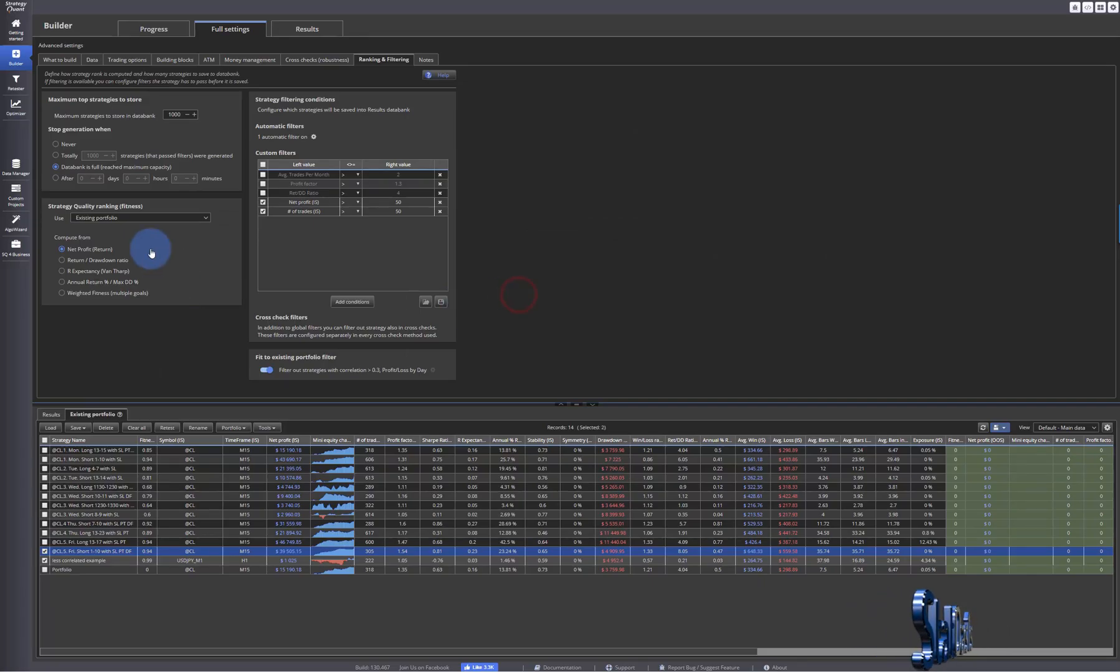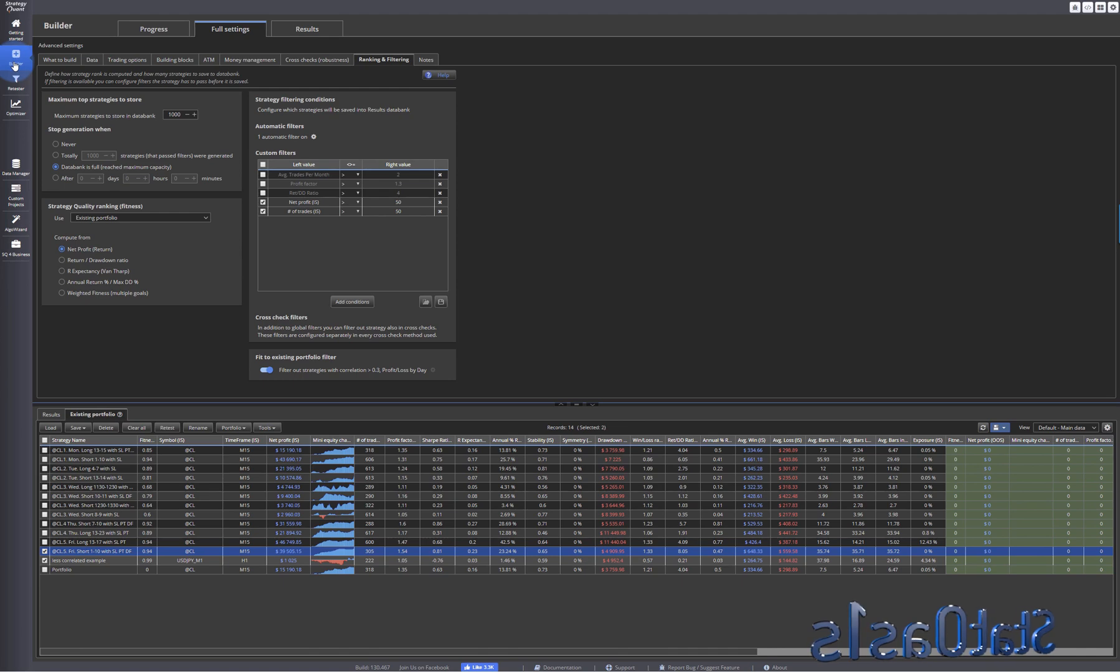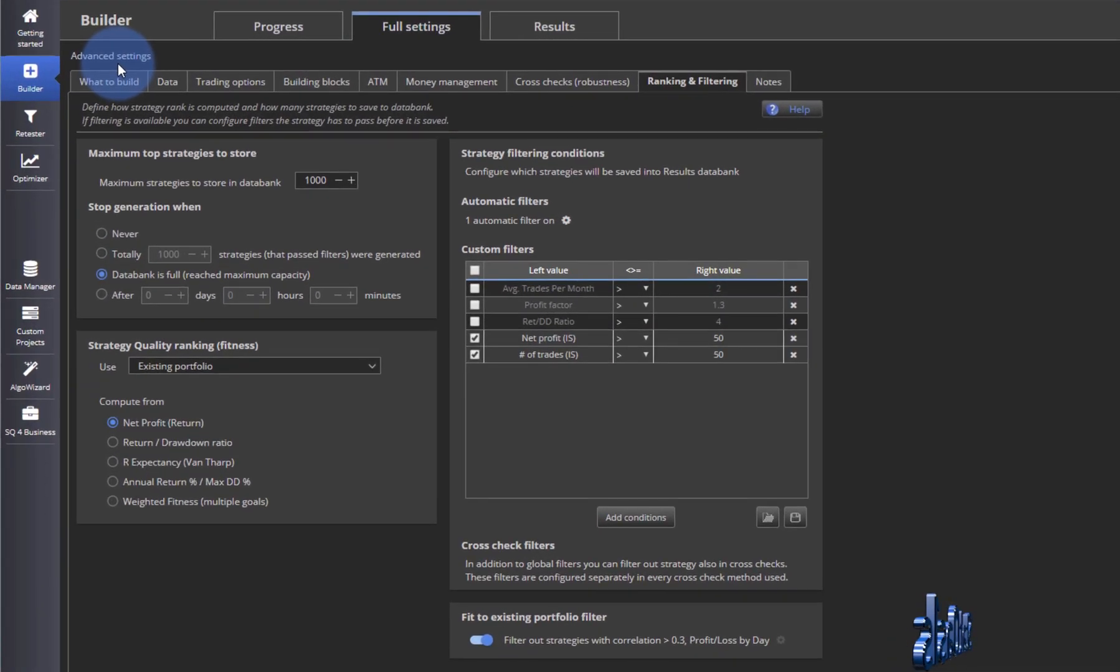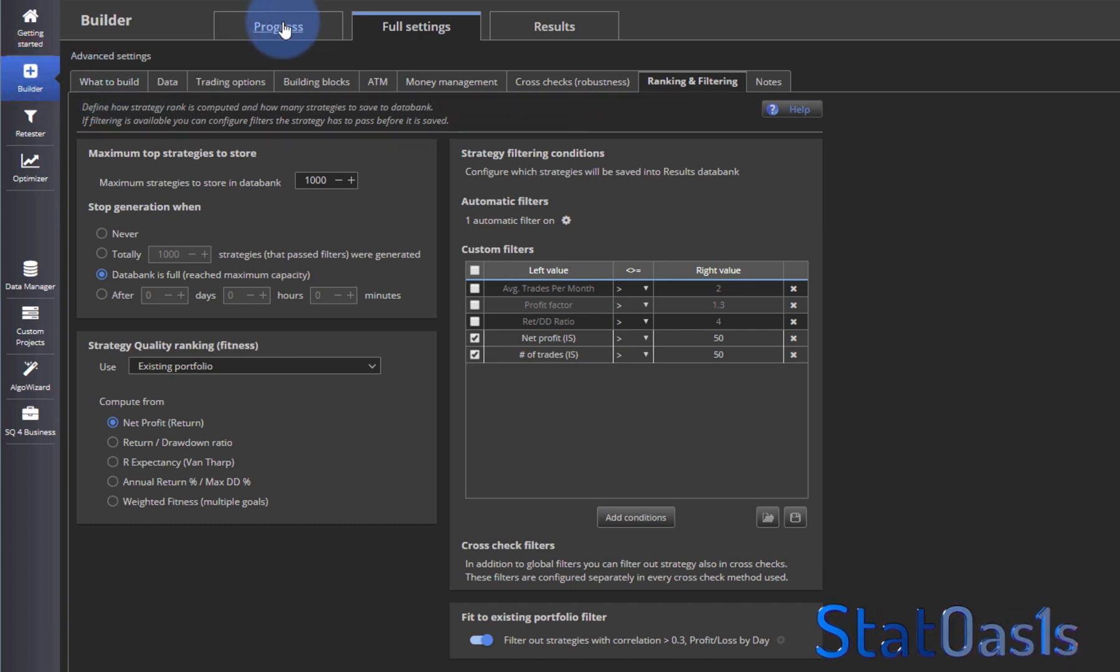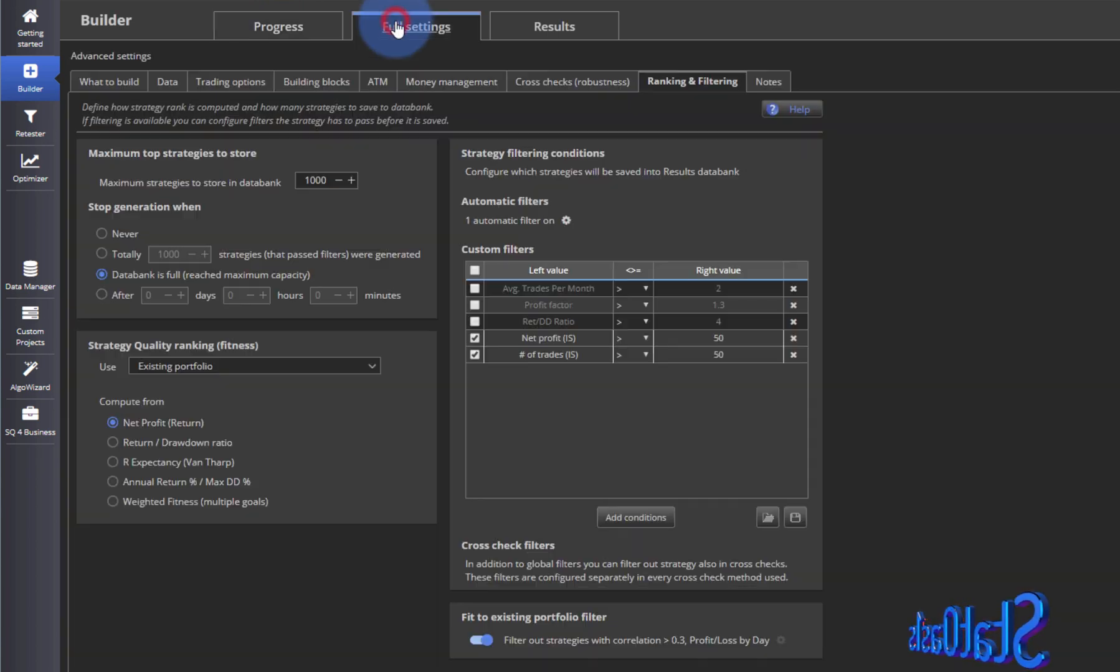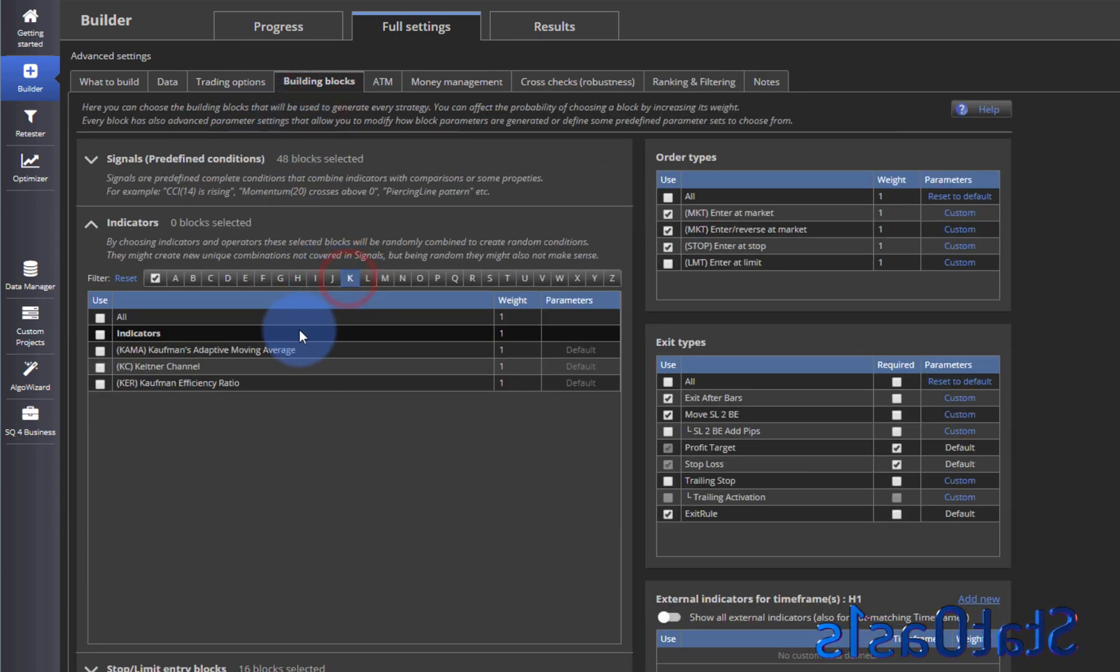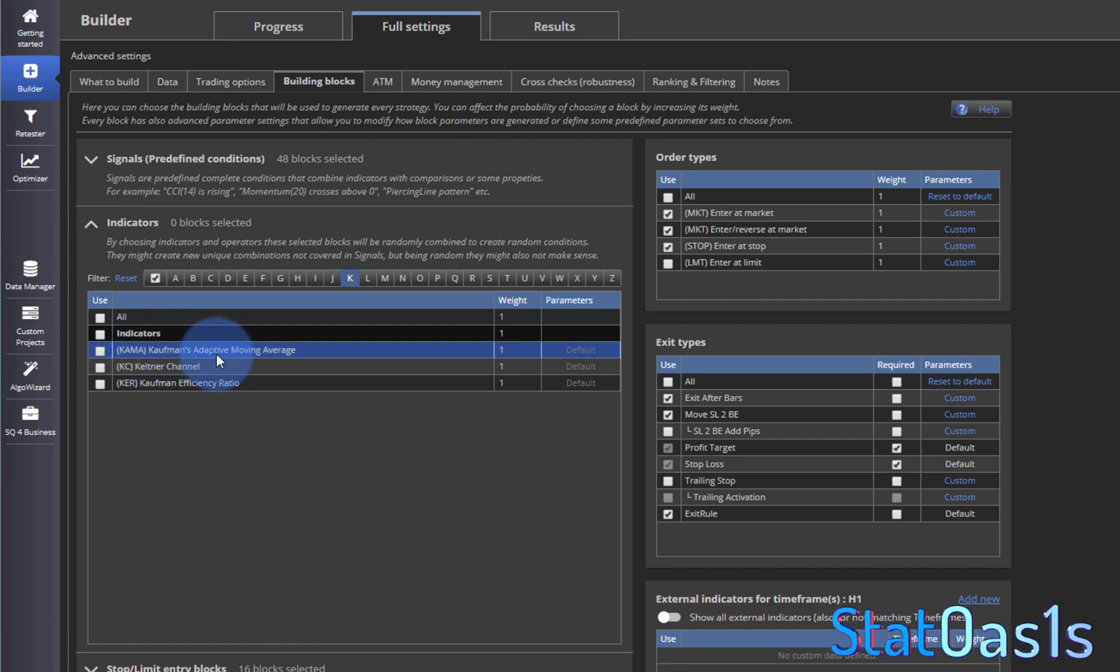And then, I don't know if it's by chance or not, but now - remember I did a video on Kaufman Efficiency Ratio which I think is really useful - and now they added this. Obviously the indicator, as I told you, it was in the forum, but now they added it in the building blocks. So now Kaufman Efficiency Ratio is here. And also they added Kaufman Adaptive Moving Average. This is also a very good moving average.